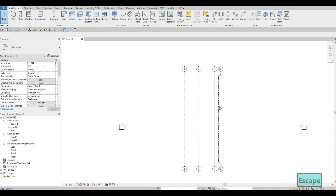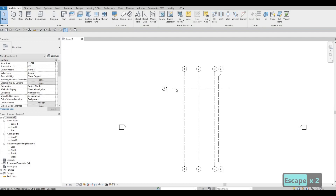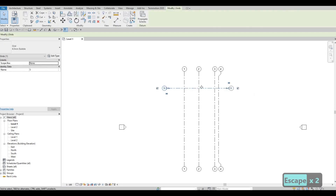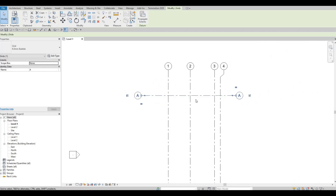Press Escape twice. Type in GR again — that's for grid line. Now we're going to add the horizontal grids, going from the right side to the left side. Add one for now, press Escape. Click it again and click on the bubble. Zoom in and edit the grid bubble to change it to a capital A. Zoom out — we now have the letter A.